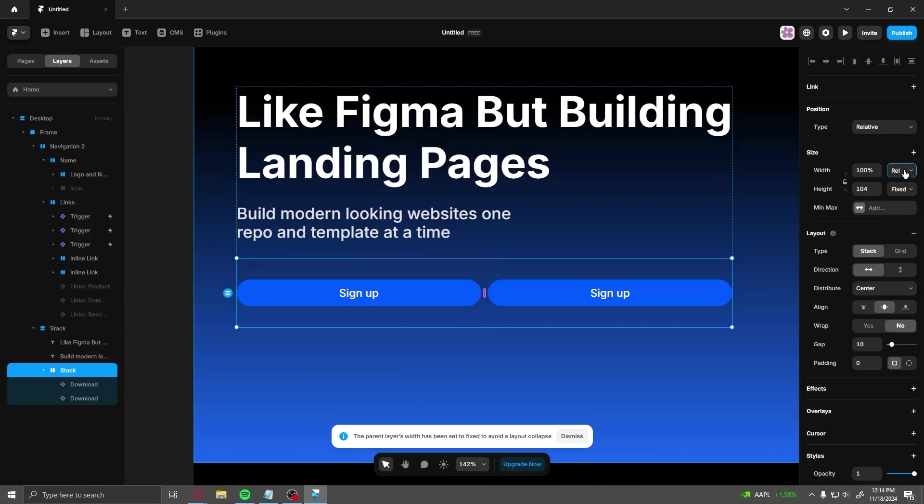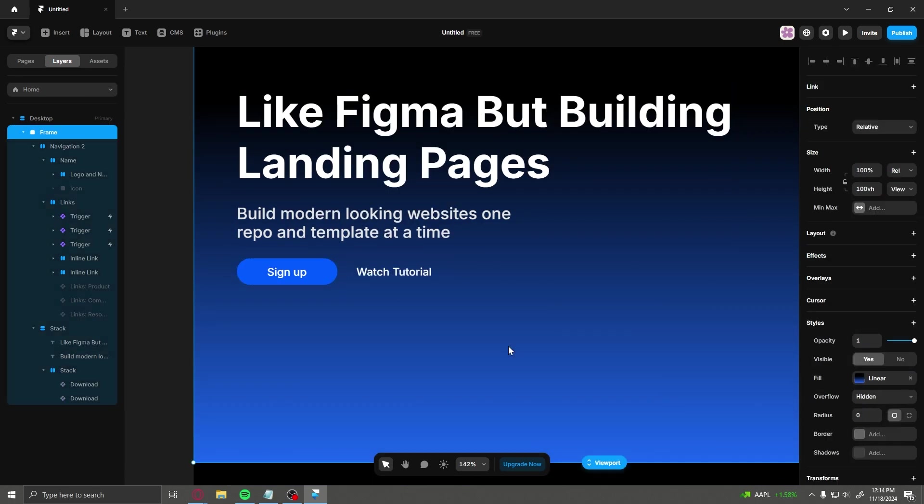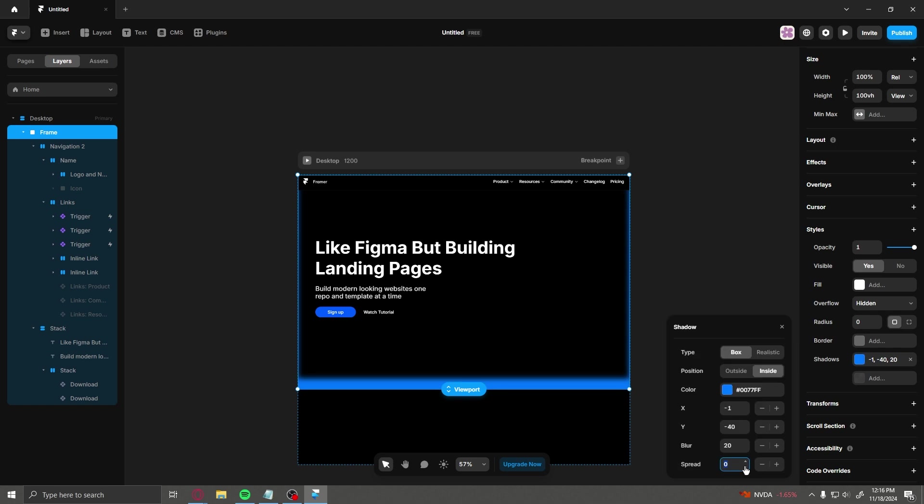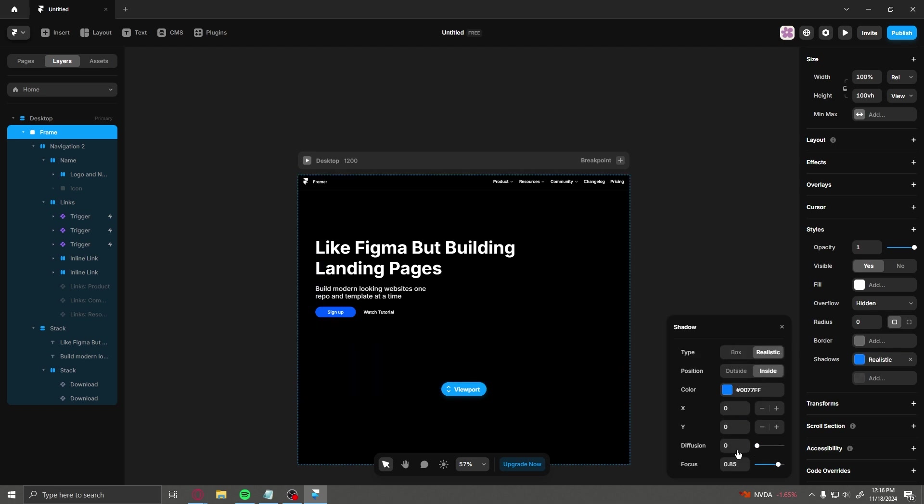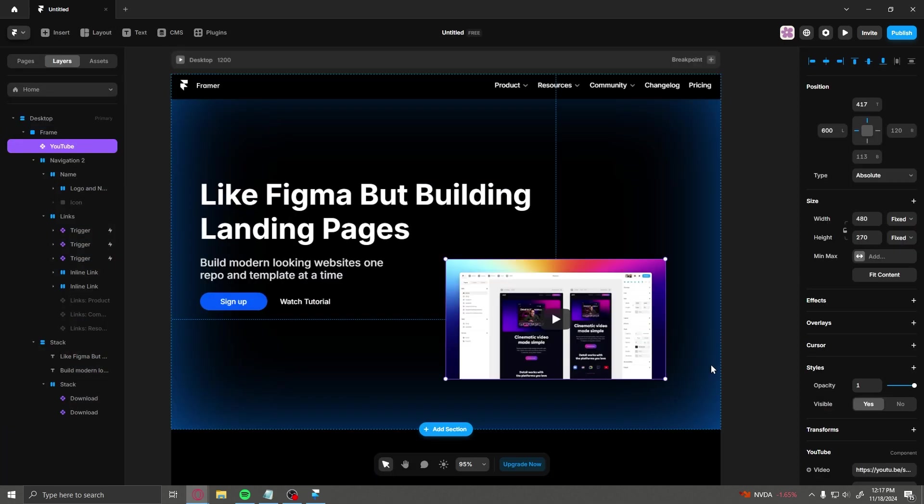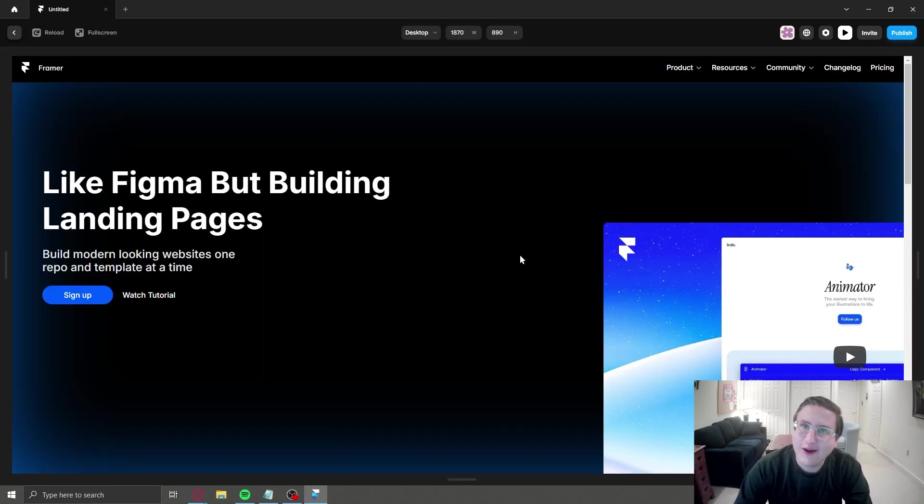The idea behind Framer is that it's a canvas design software much like Figma, which lets you drag and drop elements directly into a frame without having to worry about things like responsive design. I thought this was going to be super easy and intuitive to use, but I ended up having a lot more trouble with Framer than I thought.